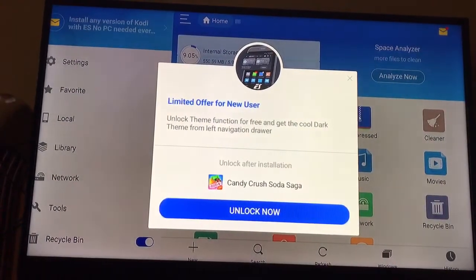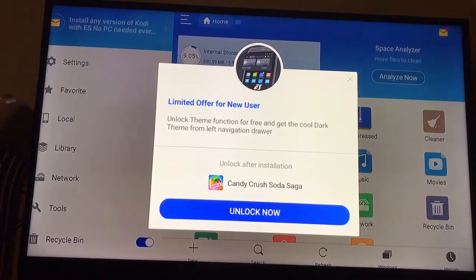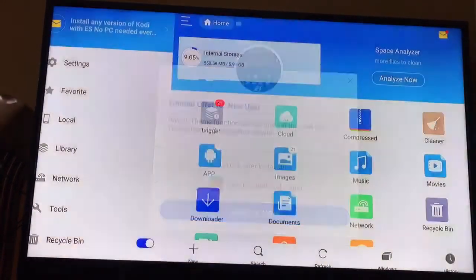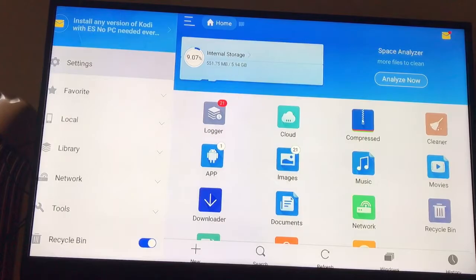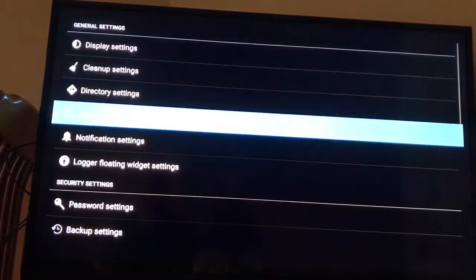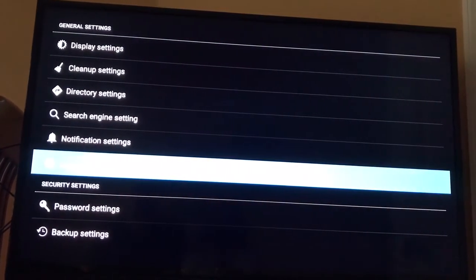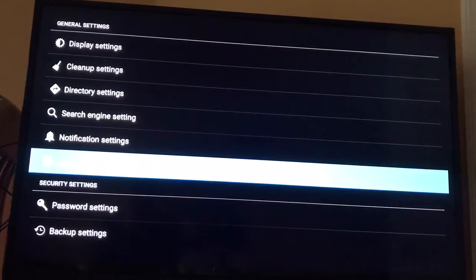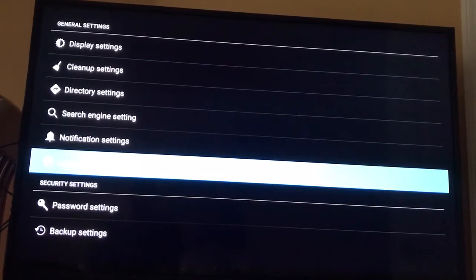This little pop-up is going to always come up — it's basically trying to sell you something, in this case Candy Crush. Hit the back button and go over to Settings. This is very important because if you don't do this, this button is going to pop up on the right-hand side. It says Logger Floating Widget Settings — make sure you hit the top one and turn that off.